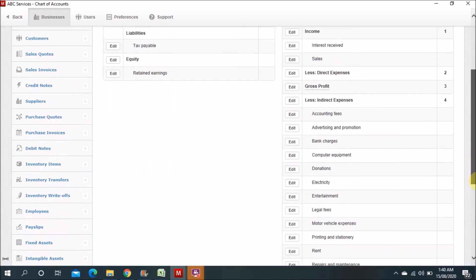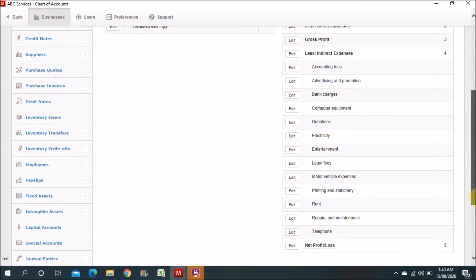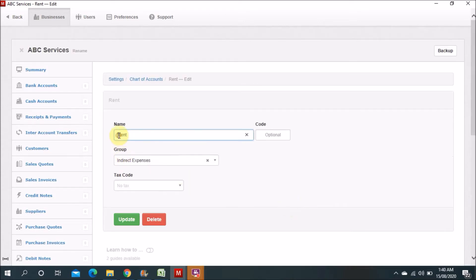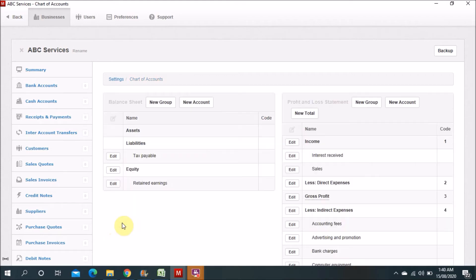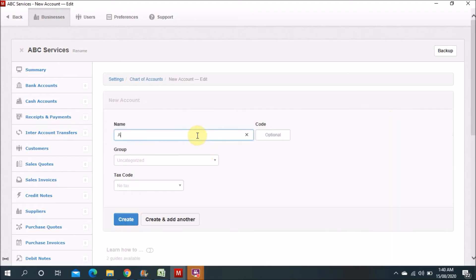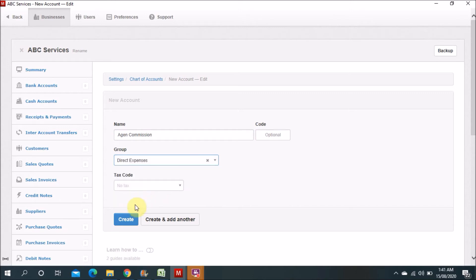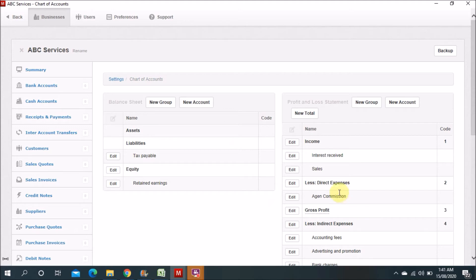There are some other expenses to add. Telephone expense is there, and I'll show you how to add it. You have to mention office expense under indirect expenses. For example, for a real estate company, we can mention agent commission as a direct expense. So we go there and add agent commission, select direct expense, and create it.